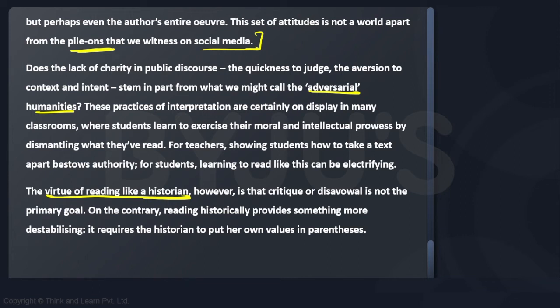The genre of the passage was philosophy. The level of difficulty of language was moderate — not excessively difficult, not easy either. Let's have a look at the questions.